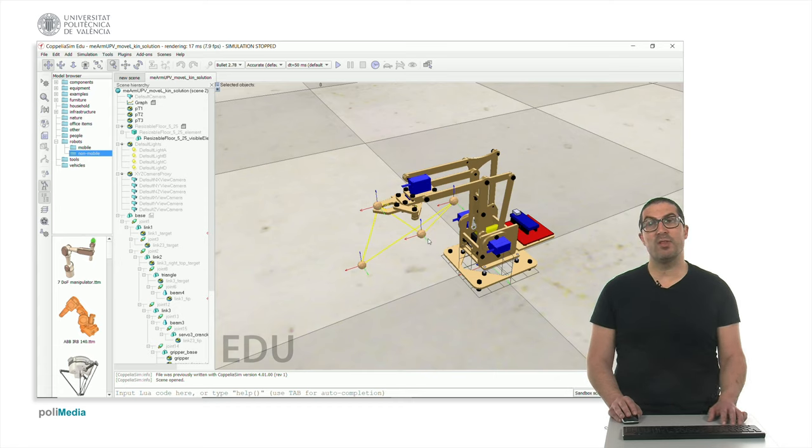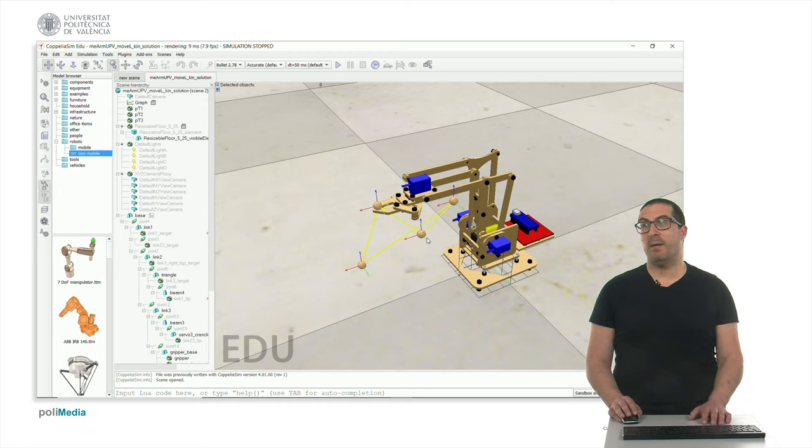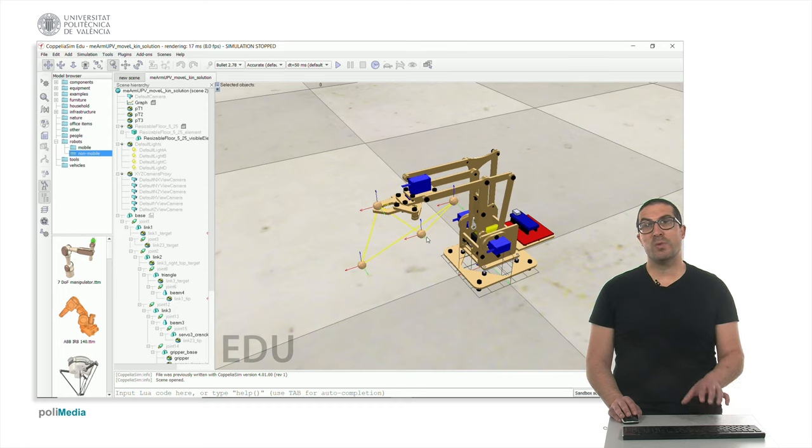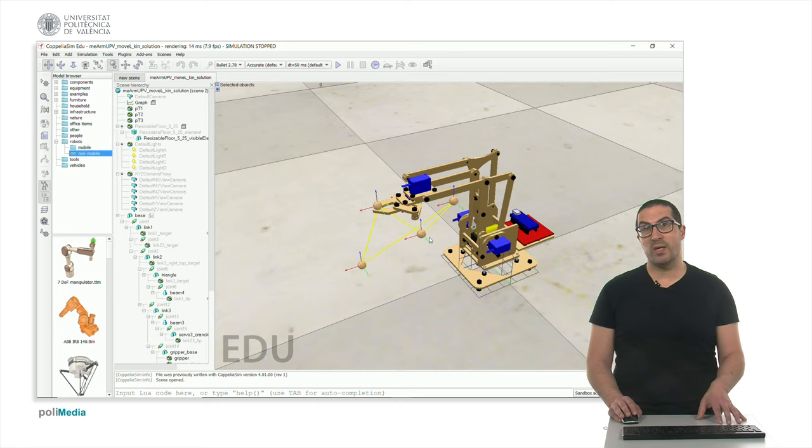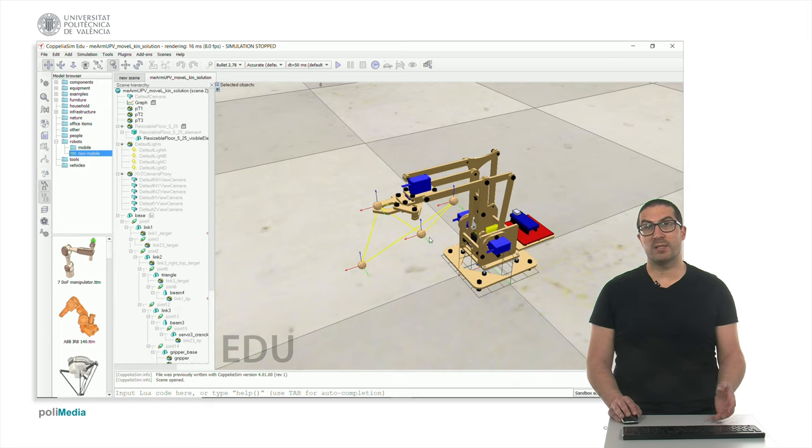In the video description you have a document with all the maths that are behind this particular code, because we need to compute the inverse kinematics that we explained in a previous video, but also we need to compute the forward kinematics.